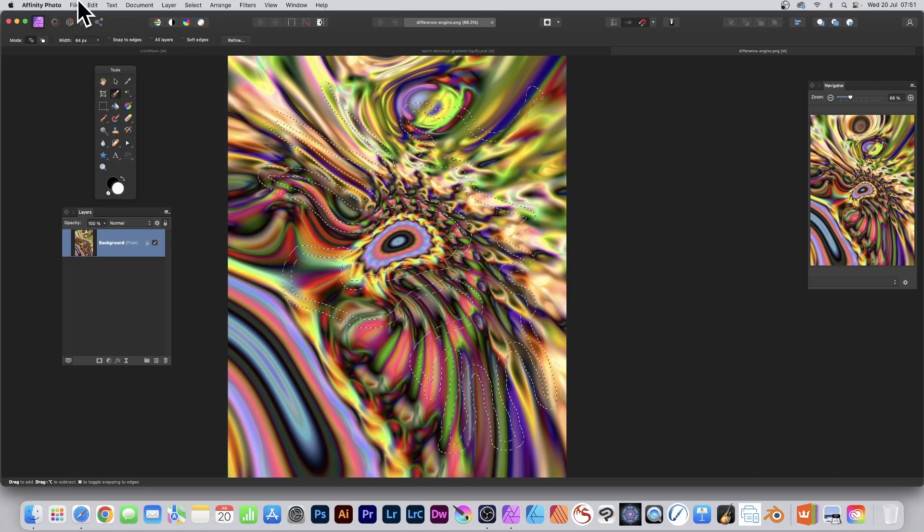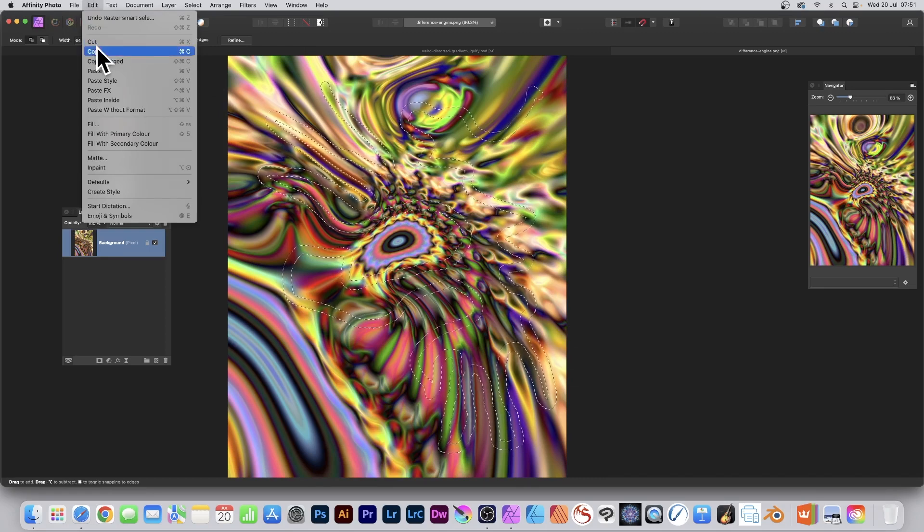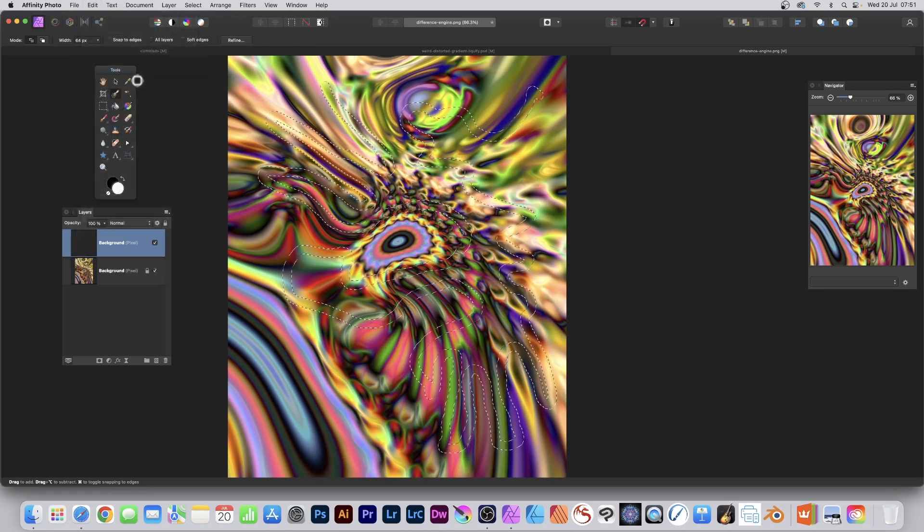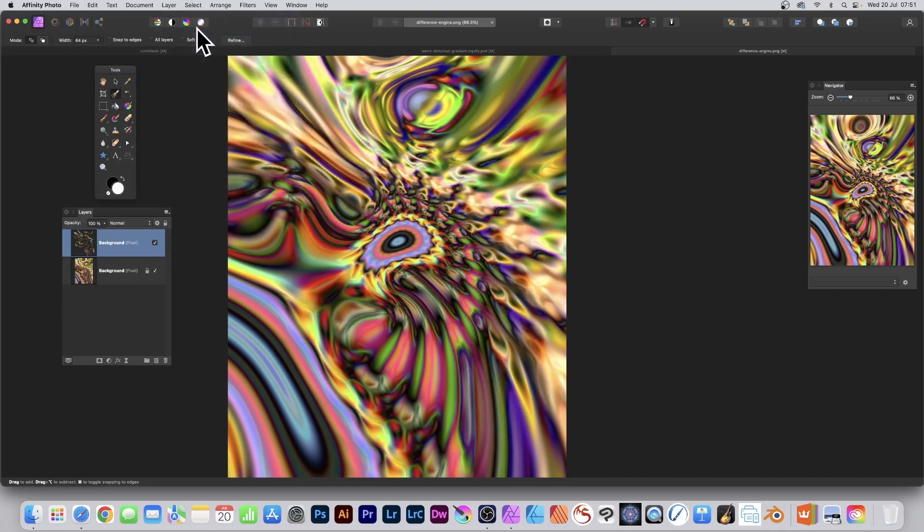Then you can go to Edit and Copy and Edit and Paste. And then it just becomes a layer. And then you can remove the selection. Don't need the selection anymore.